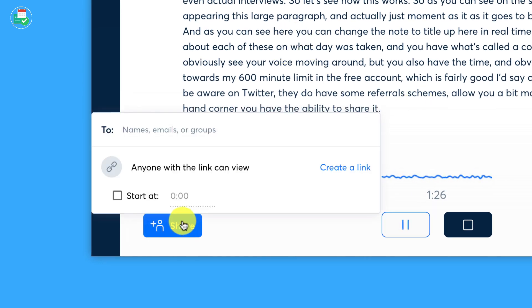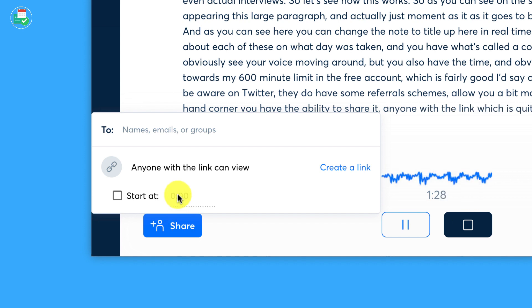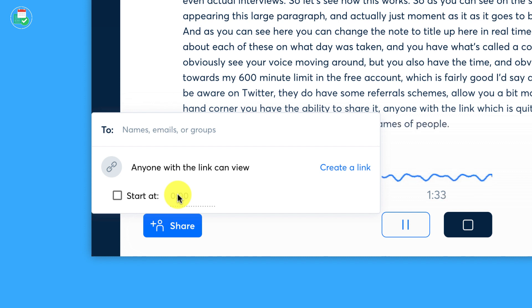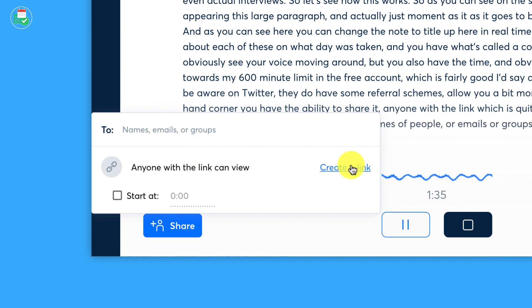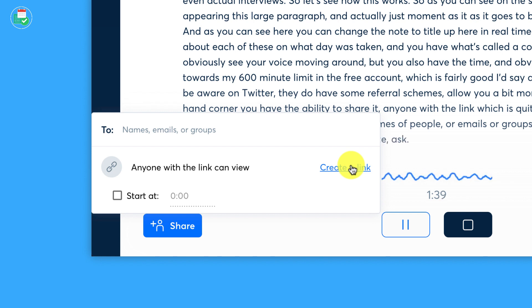So down in the bottom left hand corner, you have the ability to share it with anyone with a link, which is quite useful. And you can choose when it specifically starts, you can invite names of people or emails or groups or anyone with the link specifically, which will get a sort of Evernote-esque sort of viewing option, which is actually very beneficial.